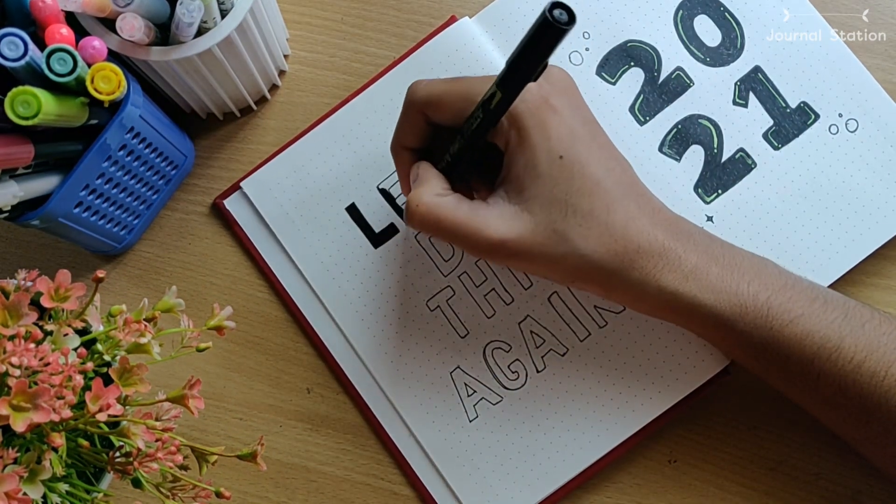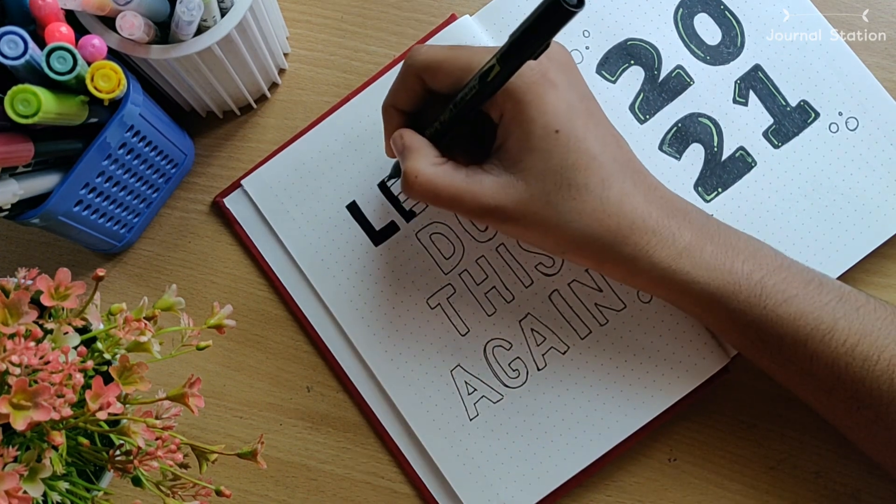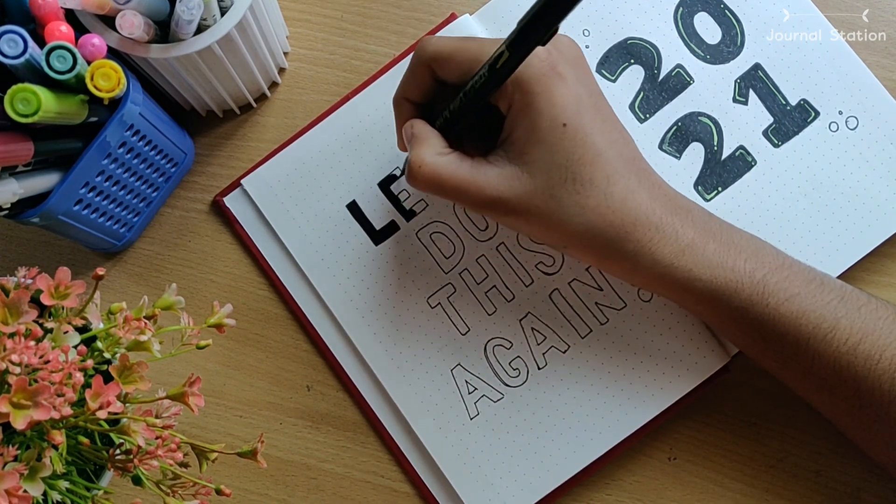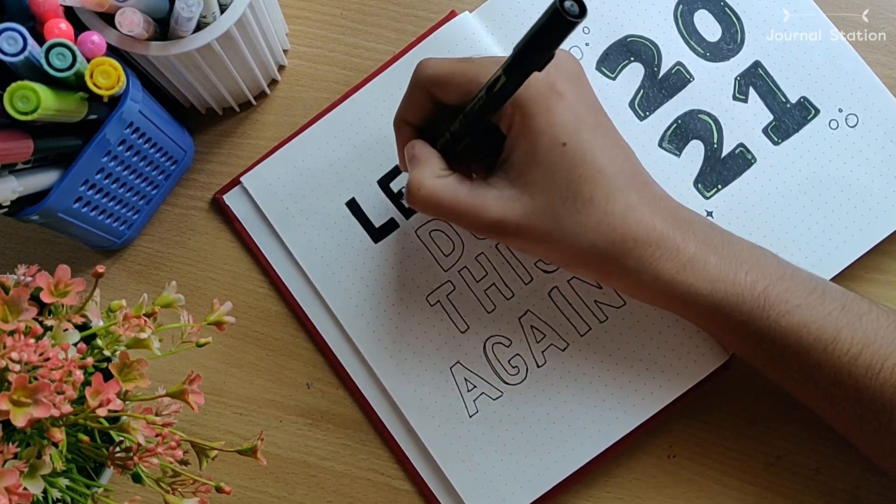Then I went in and filled it up using a black brush pen which made my job easy and quick.